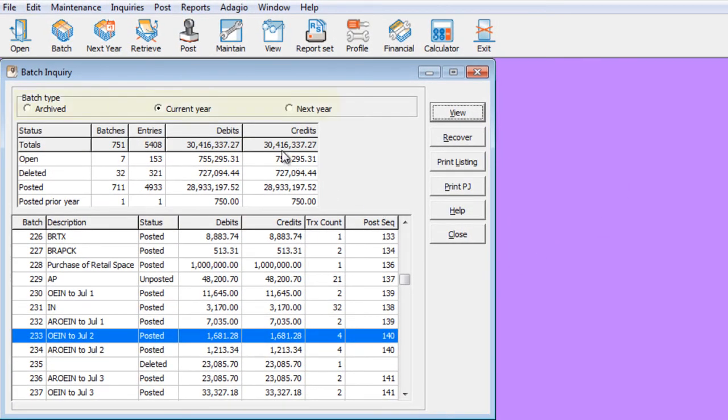You can view batch details from any of the archive batches, current year batches or next year batches.